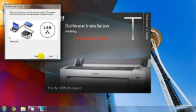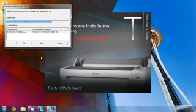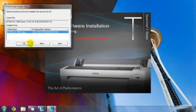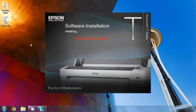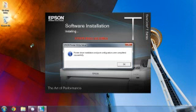It will search the network for your SureColor T-Series printer and show a list of results. Choose your printer from the list, and then click OK. The software will configure the connection and display a message. Click OK to continue.